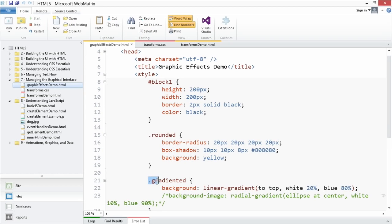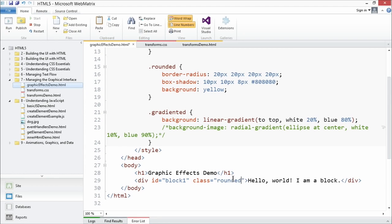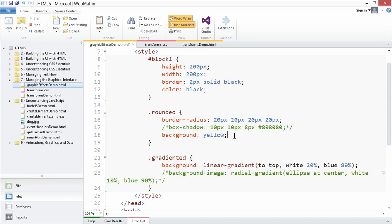We're going to use this code to show how to round borders, and also how to use gradients a little bit later. I'm going to change the class to my 'rounded' class, save the file, and take a look at the CSS. Note that border-radius is set to 20 pixels on all four sides. I've given it a shadow — but I'll comment that out for now. The background of this block is going to be yellow.